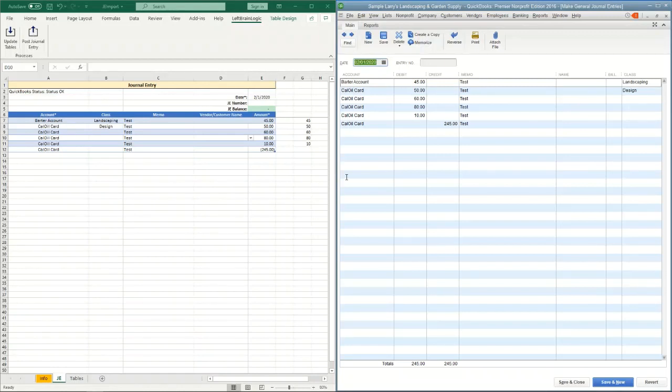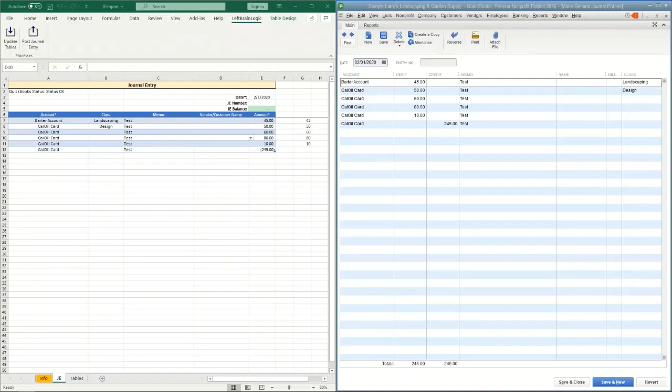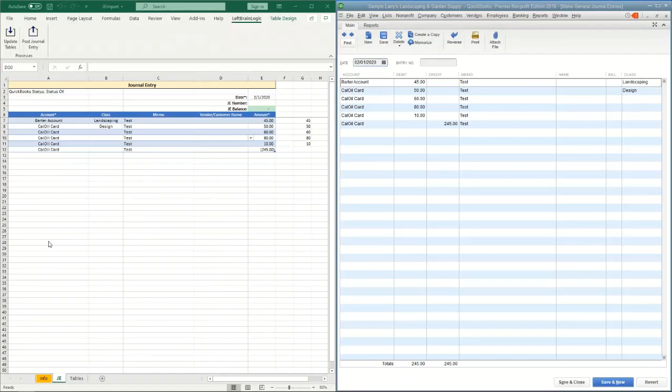Just to give you a couple examples of how this journal entry spreadsheet is being used—myself, every month what I'll actually do is I've created a journal entry that has all of my accruals in it. Those accruals change a little bit each month, so what I'll do is I'll save this spreadsheet out with the current month's accrual. Next month I'll open that same spreadsheet, save it out as a new month, make those adjustments, post into QuickBooks—very simple.